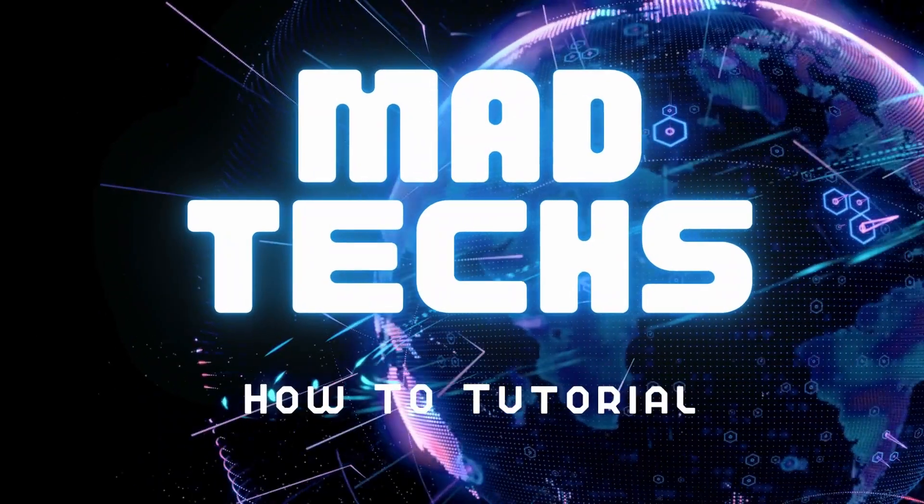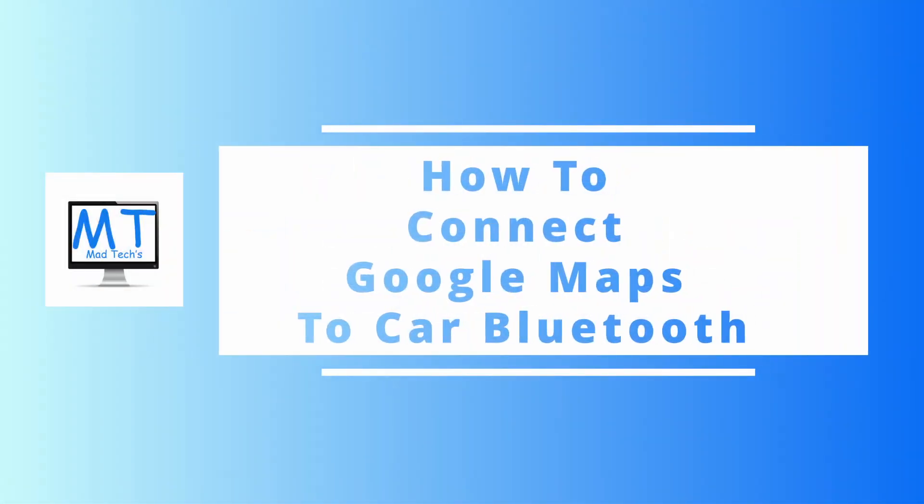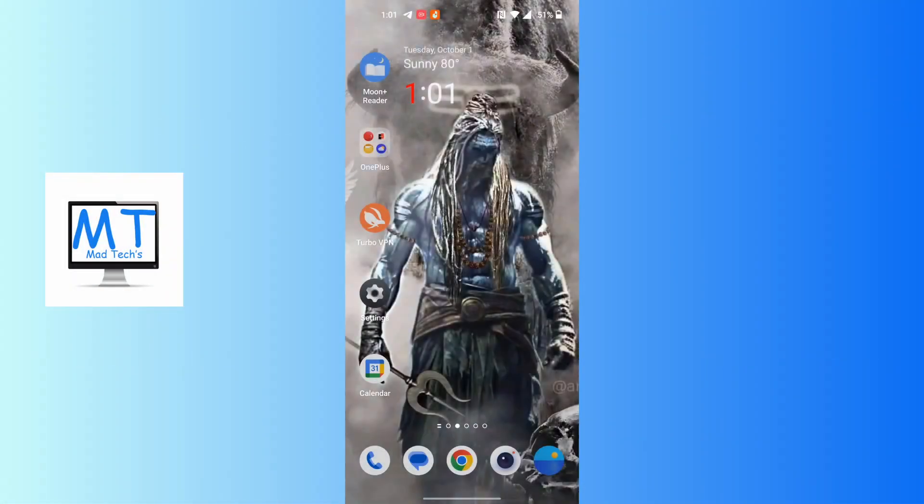Hey guys, welcome to Matte Tech. Today we'll be learning how to connect Google Maps to car Bluetooth. Now let's dive right in.